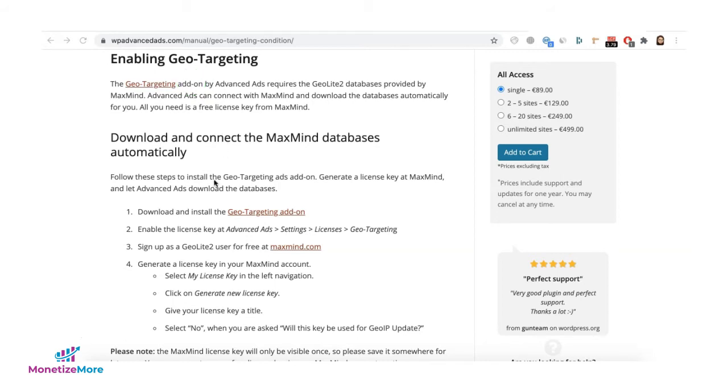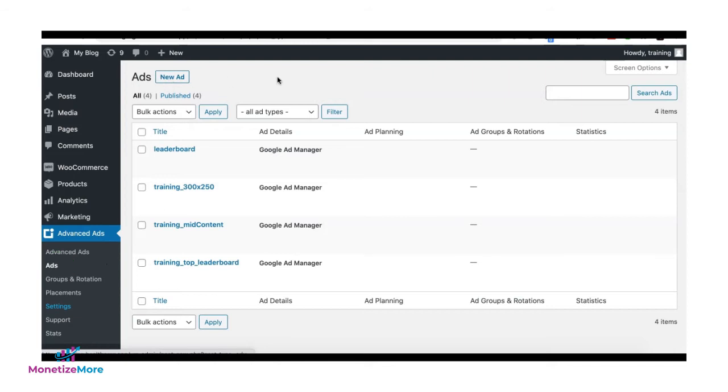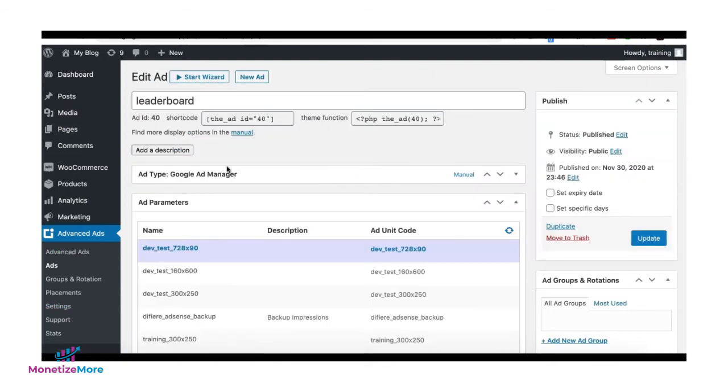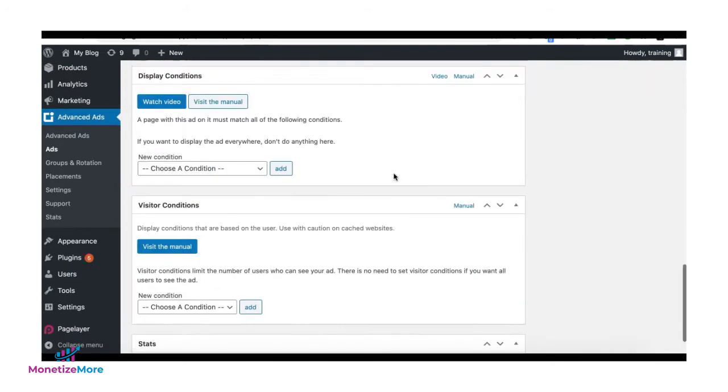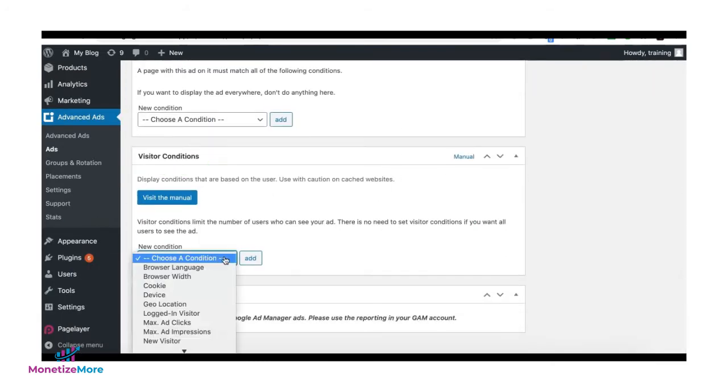Once you have it activated, go to Advanced Ads and Ads, go ahead and create a new ad or you can edit a pre-existing one. Once you're inside the ad settings, scroll down to Visitor Conditions.